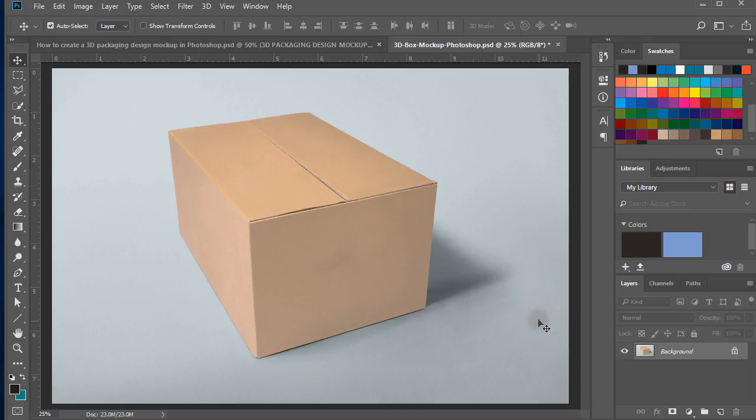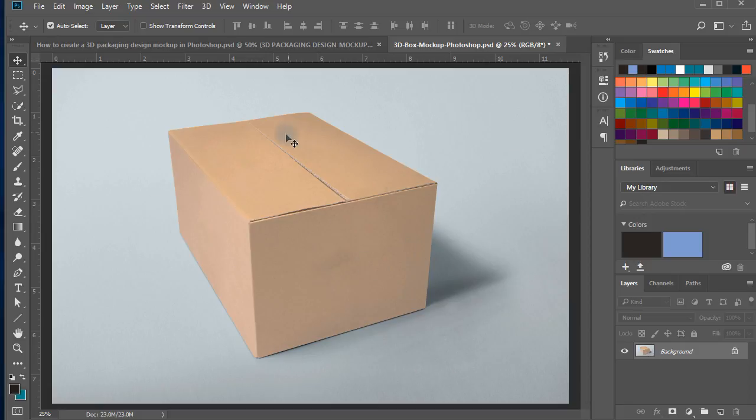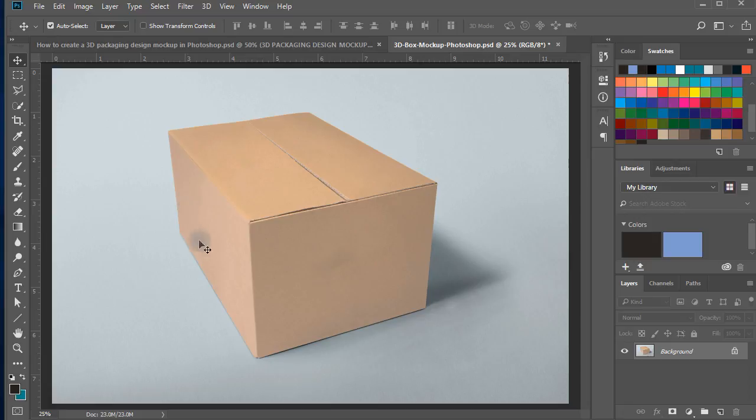Get any 3D packaging image from the Internet or create a 3D box with the dimensions of the packaging you have designed for your client. I have selected this 3D box to create a packaging design mockup.